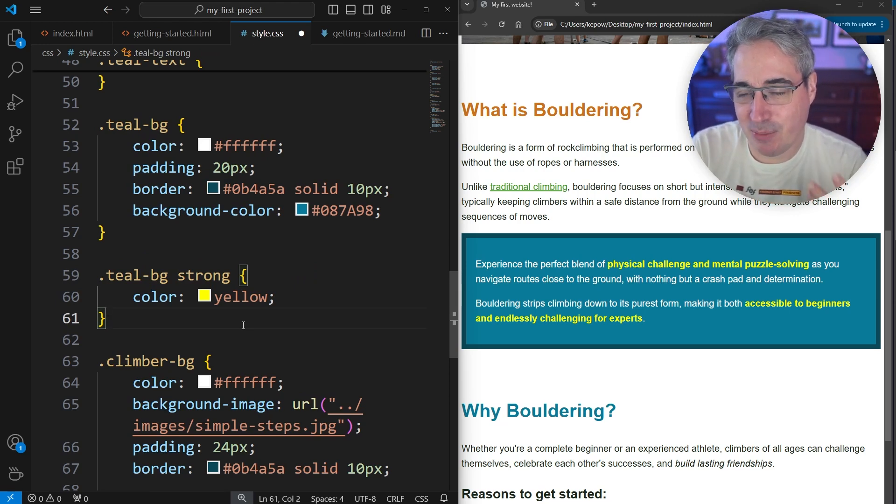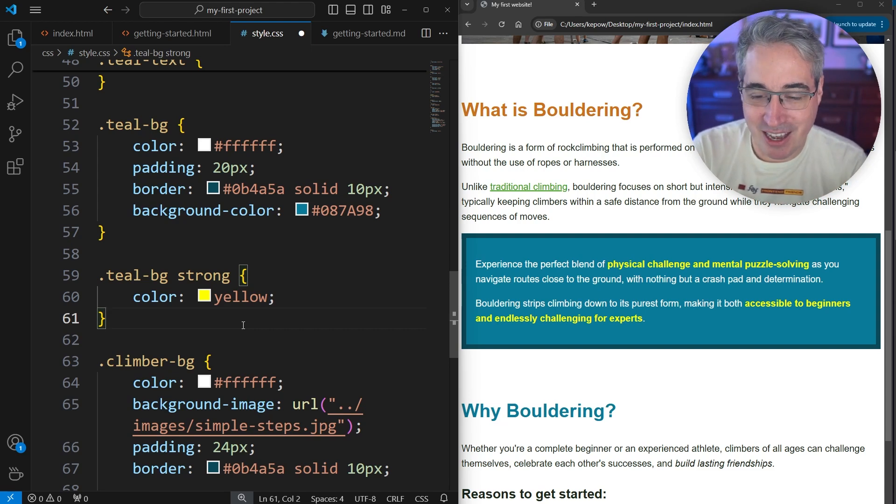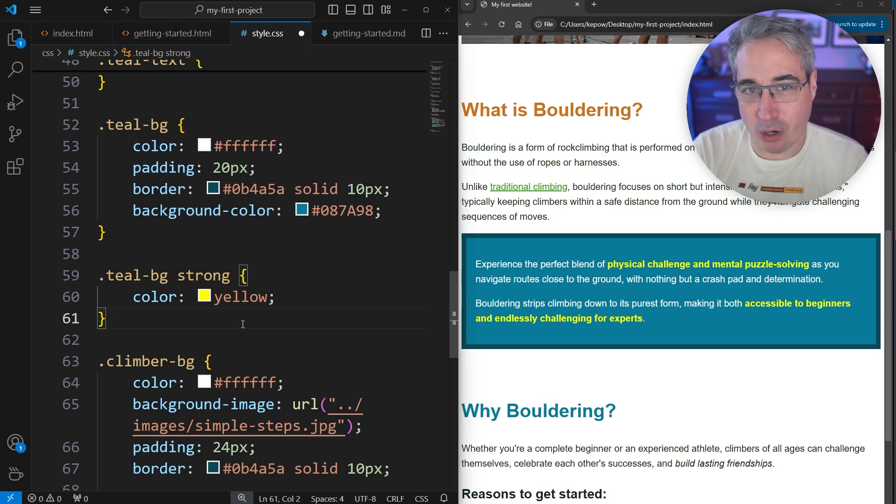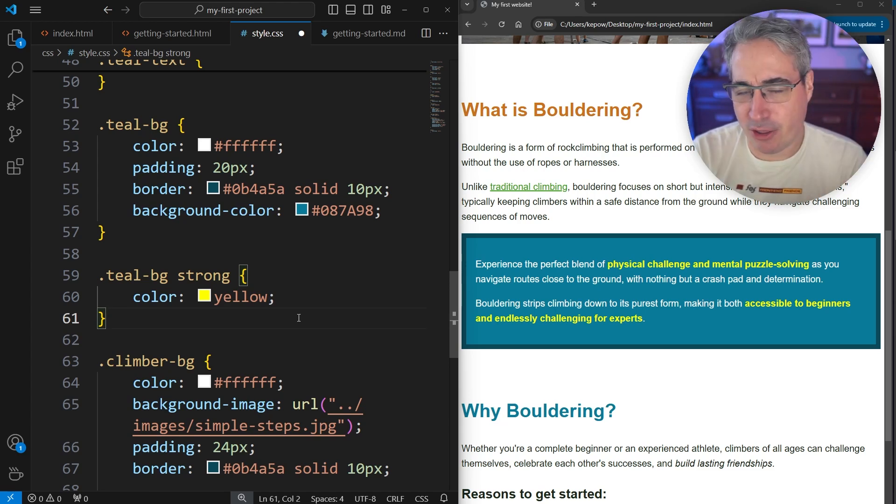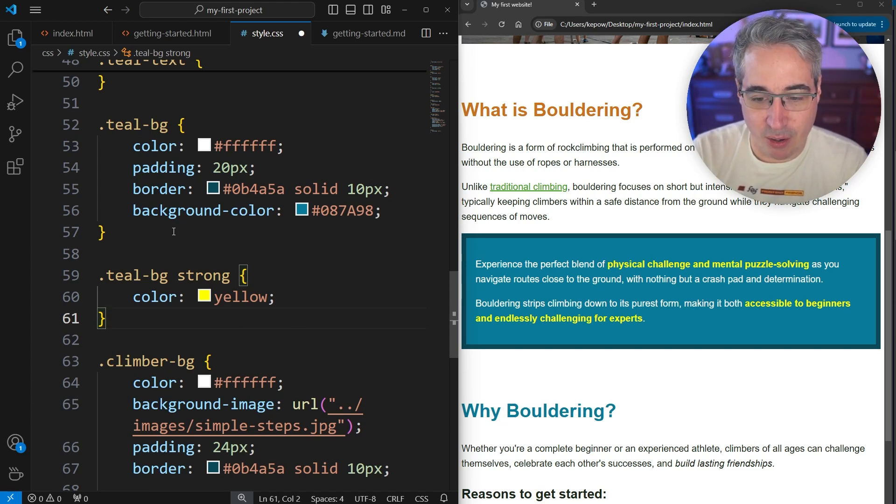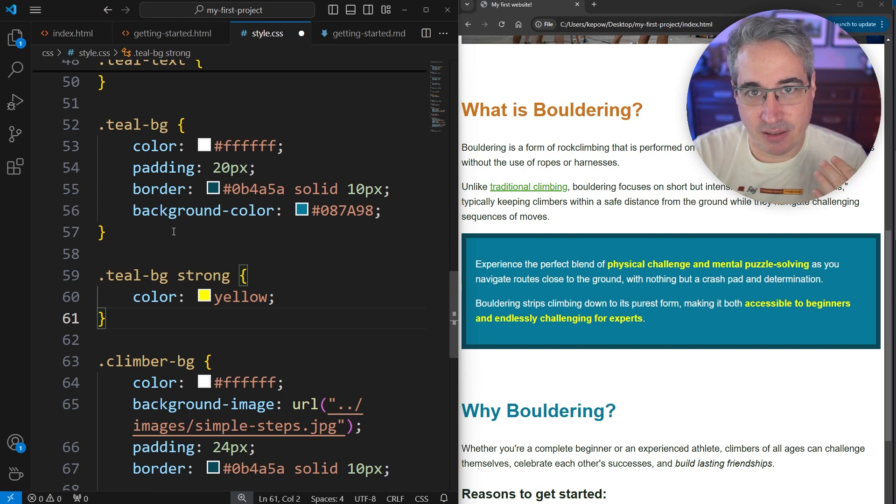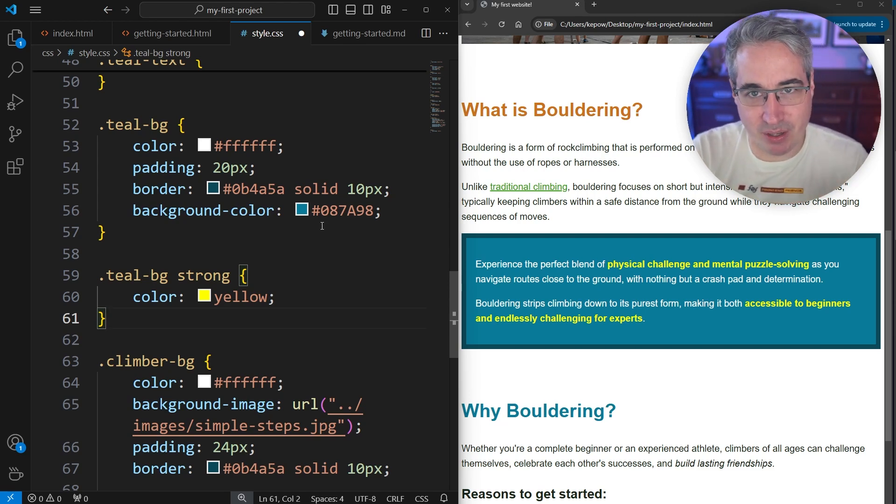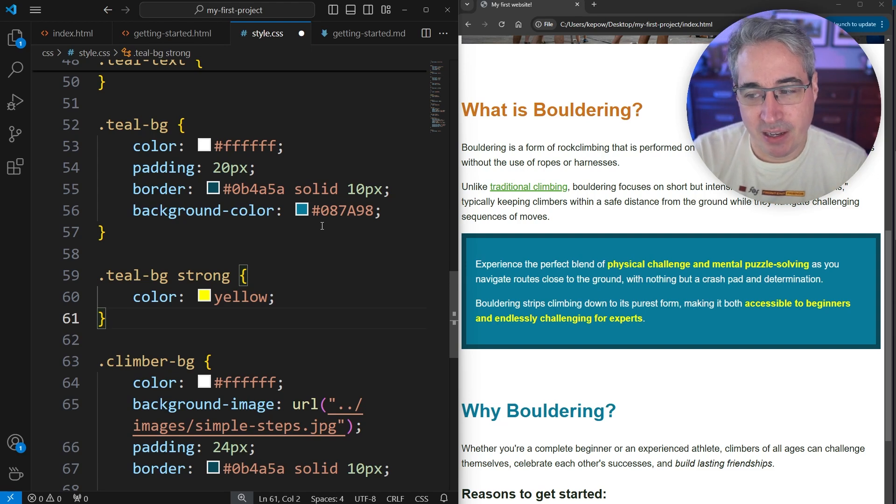Because sometimes you see people that go overboard with these and they get like six descendant selectors in a row, and that actually makes it a lot harder to use them properly. There's other potential issues that can come along as well. So having our strong with the teal-bg like this is sort of the furthest I would generally try and bring something like that. I wouldn't try and have multiple descendant selectors here.